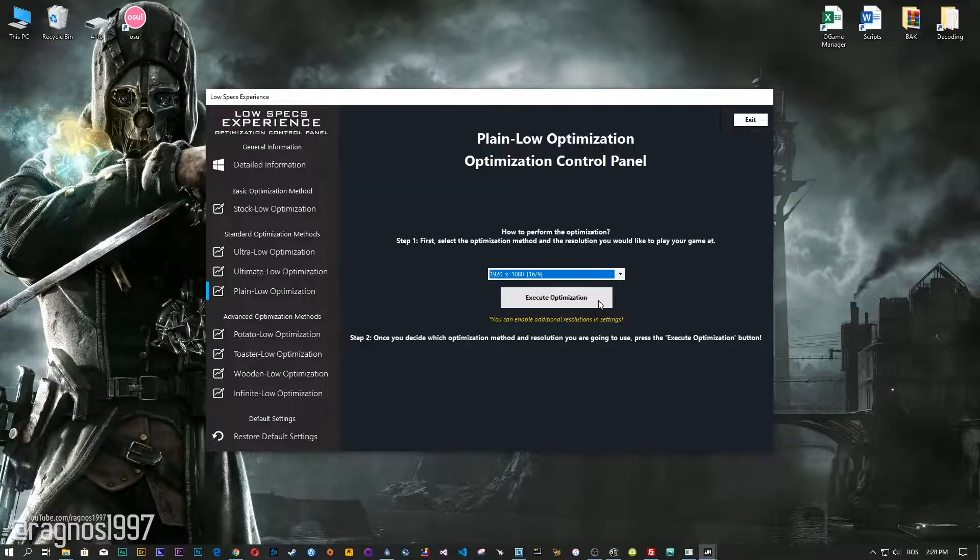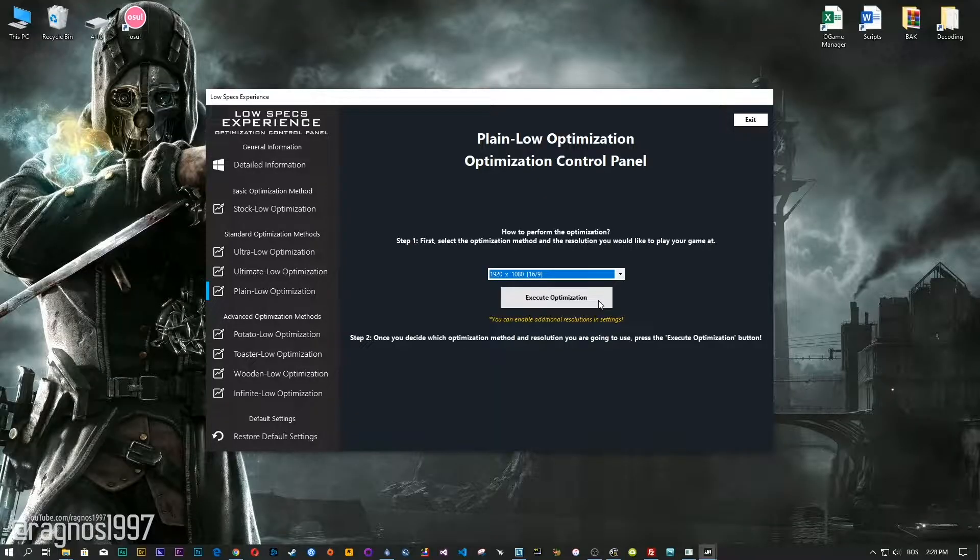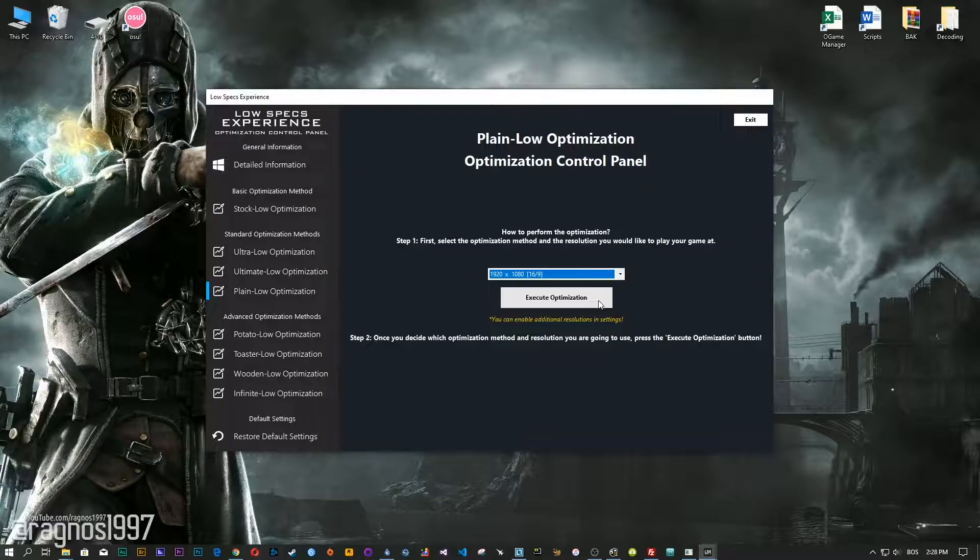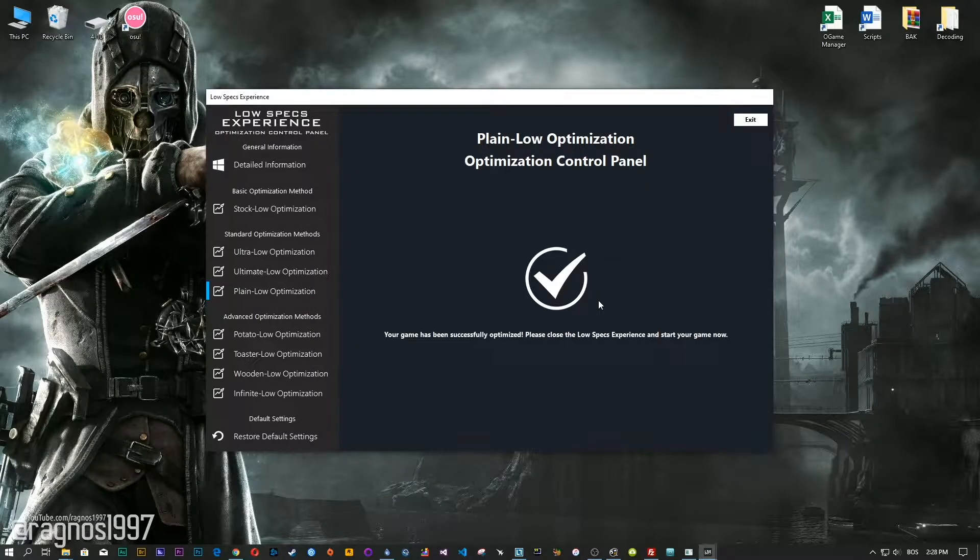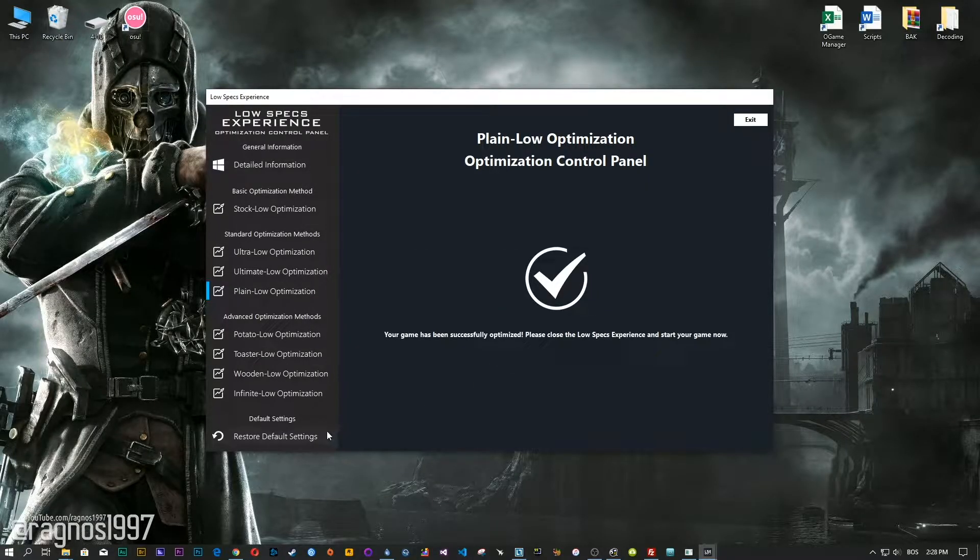Once you decide which optimization method and resolution you are going to use, press the execute optimization button and then start your game.